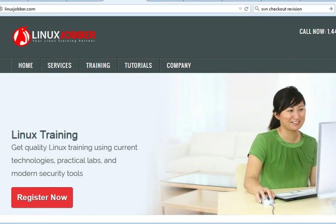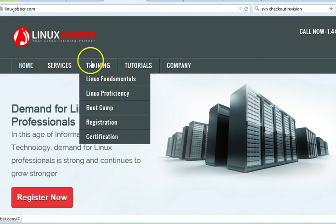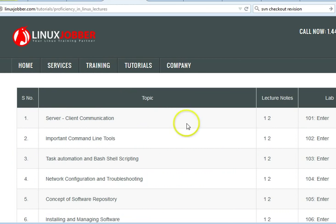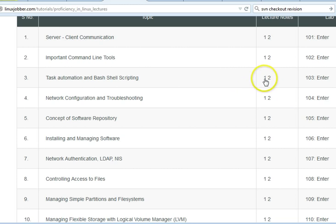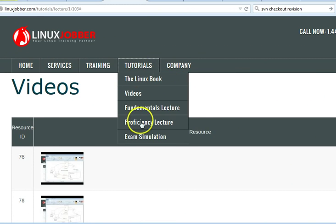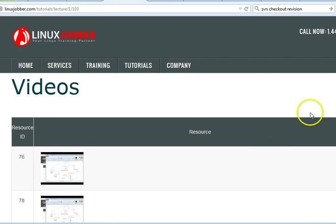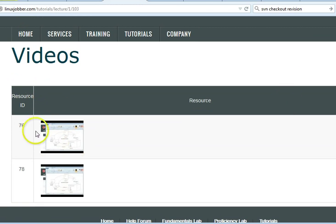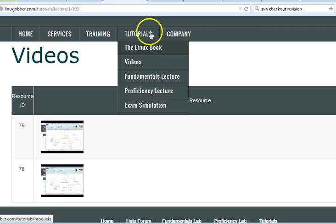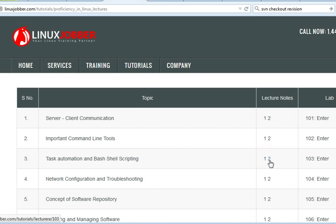A number of things have happened before this video, so to fully understand what is happening you need to go to our website linuxjobber.com, go to Tutorials, then to the Proficiency Lecture. Click on the lecture notes and then click on the first video to understand the big picture of Bacula — how it's laid out. After that, watch the second video on the configuration of Bacula.